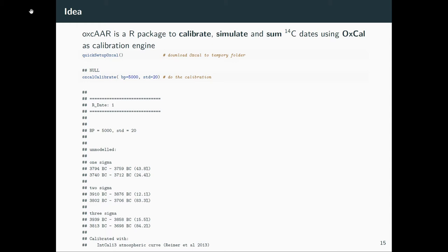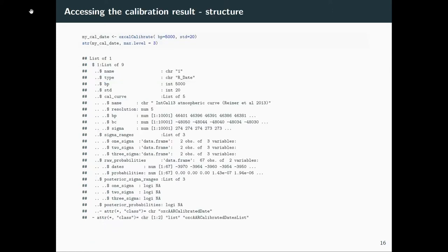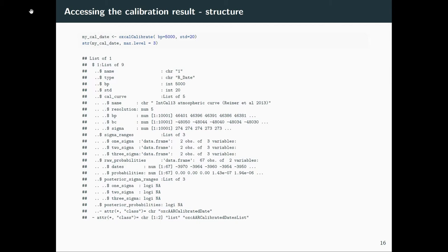And this is what you get out. Here is what type of date you have: some name, BP, standard deviation, and then here the unmodeled sigma ranges. But that's not all. This is the content with the structure command of one calibrated date. You can see here we have some metadata—name, what type it is, the calibration curve with all the calibration curve values and the sigma ranges. But you can also access the raw probabilities of the calibration result with the dates and the according probabilities. If you do sequential calibration, you also have the posterior information here, the posterior sigma ranges and also the posterior probabilities. This is a simple calibration, no sequential calibration is going on here, so these are NA in that case.